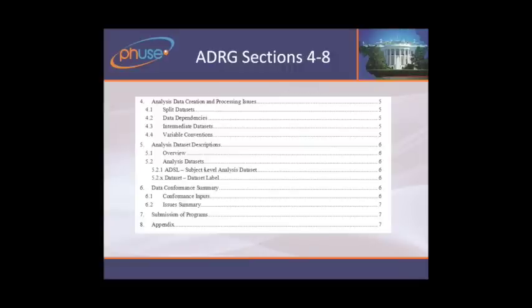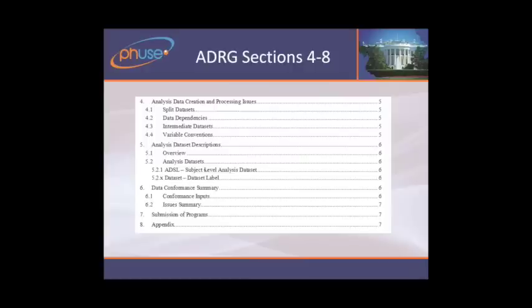The next sections — section four — include many permissible sections that allow the sponsor to talk about data set creation, file dependencies, and variable name conventions. Section five is about each individual analysis data set, and then lastly, a conformance summary if you're running OpenCDISC or your own conformance checks, to highlight any issues with conformance.